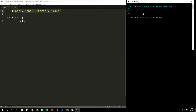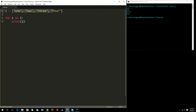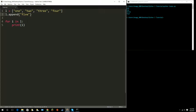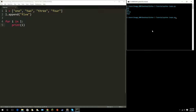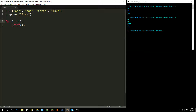It prints every item inside our list. If we append something — so we do L.append and append 'five' — you'll see it has appended that and printed five, because that is now added to the list.